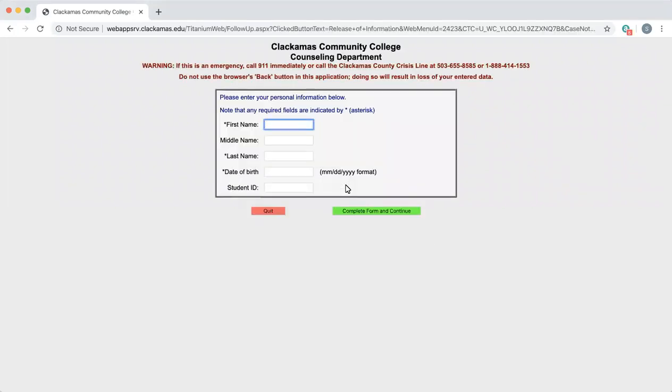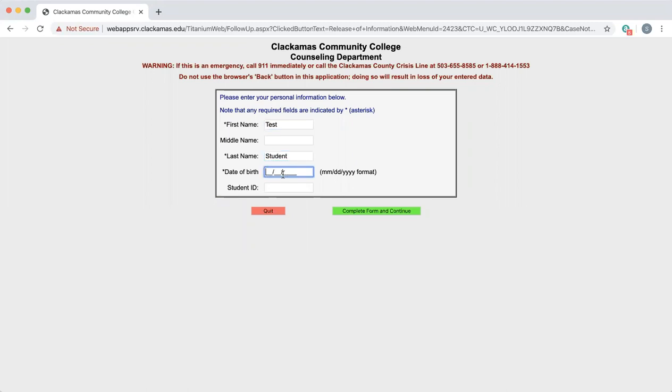First you will need to enter your first name, last name, your date of birth starting with your two digit month, two digit day, and four digit year, and your student ID number if you know it.